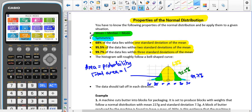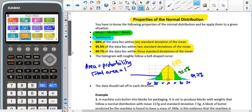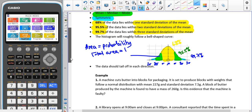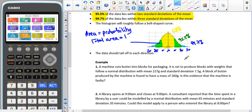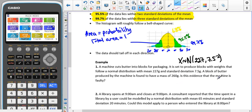Let's look at an example. A machine cuts butter into blocks for packaging. It is set to produce blocks with a weight that is normally distributed with a mean of 227 grams and a standard deviation of 7.5 grams. A block of butter produced by the machine is found to have a mass of 260 grams. Is there evidence that the machine is faulty? We're going to look within the three standard deviation bounds. We'll use three standard deviations since no specific amount has been specified.